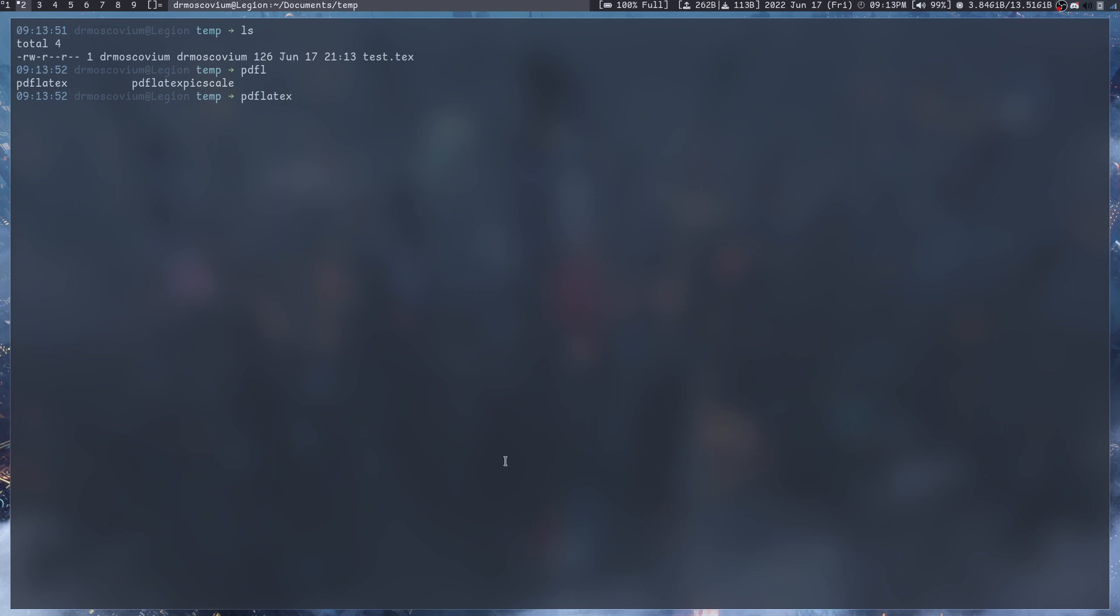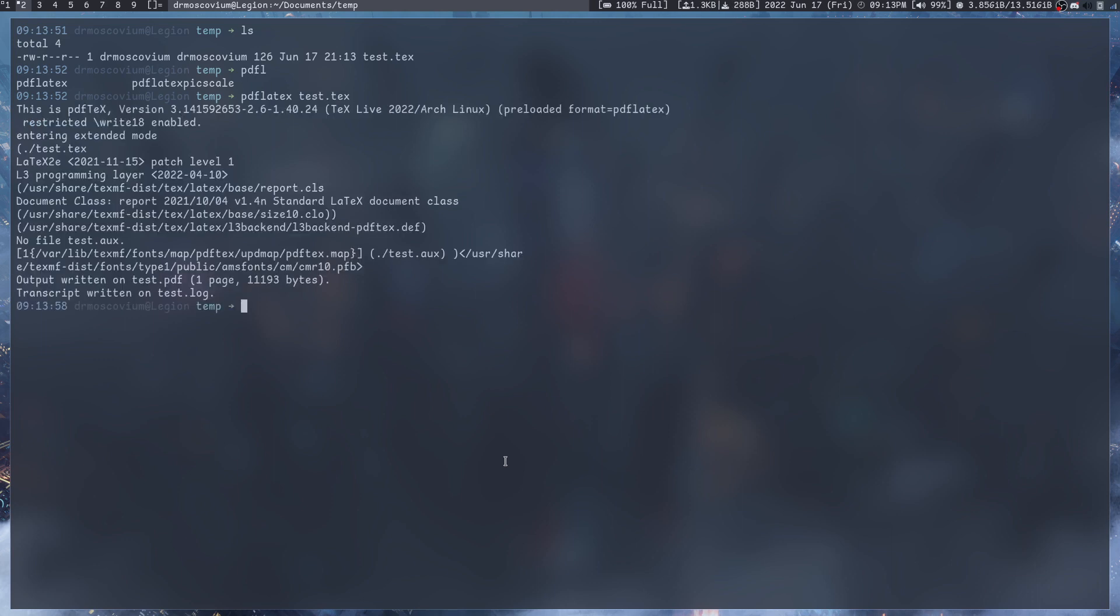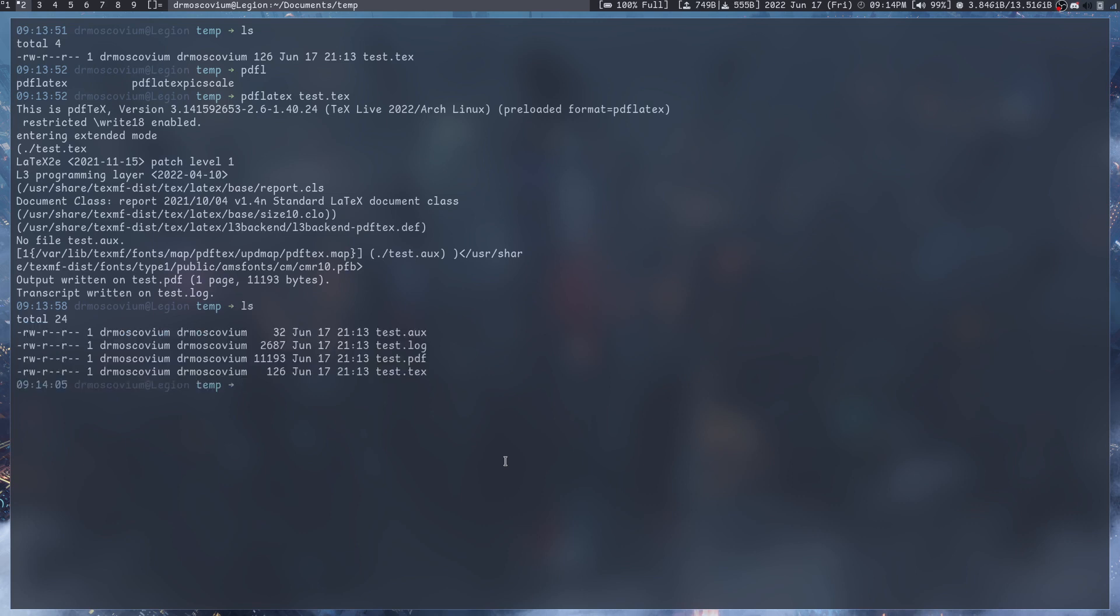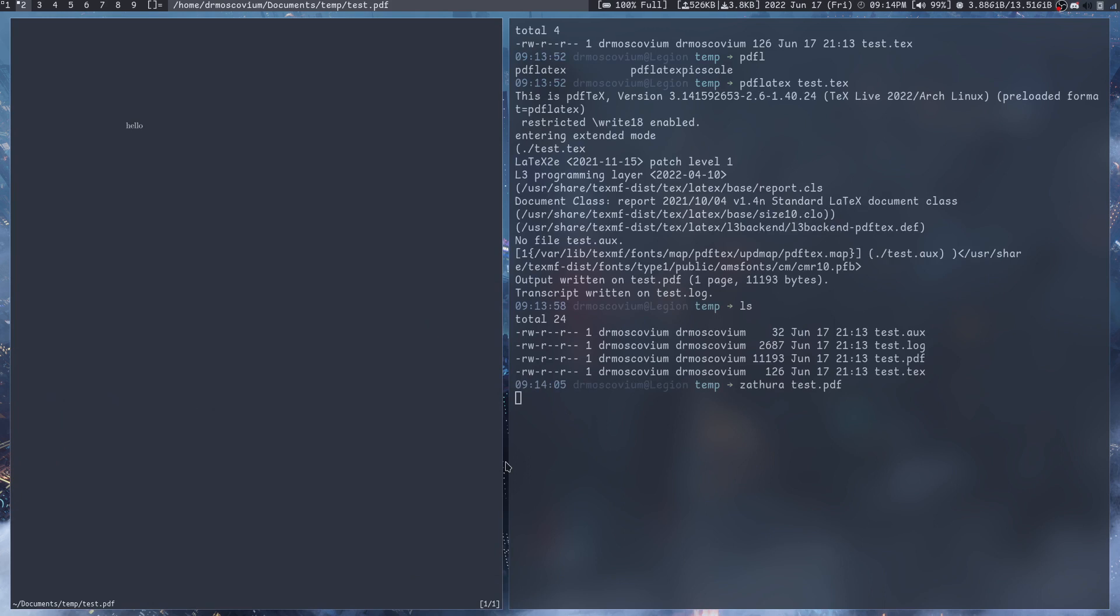pdflatex is the command that we use. We do pdflatex test.tex. So we should be able to see test.pdf.